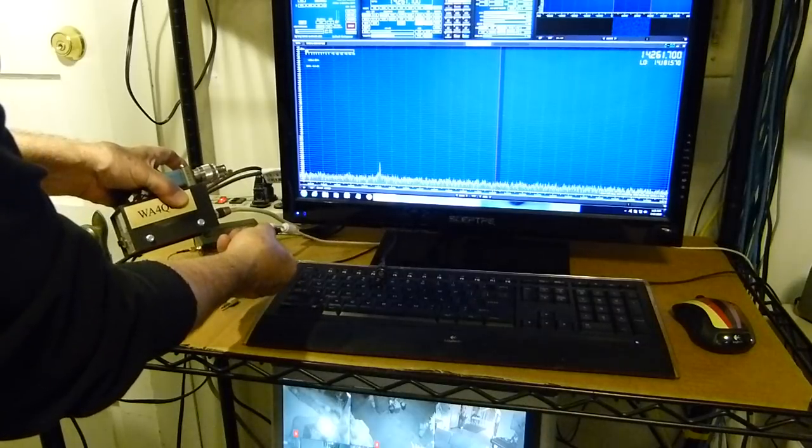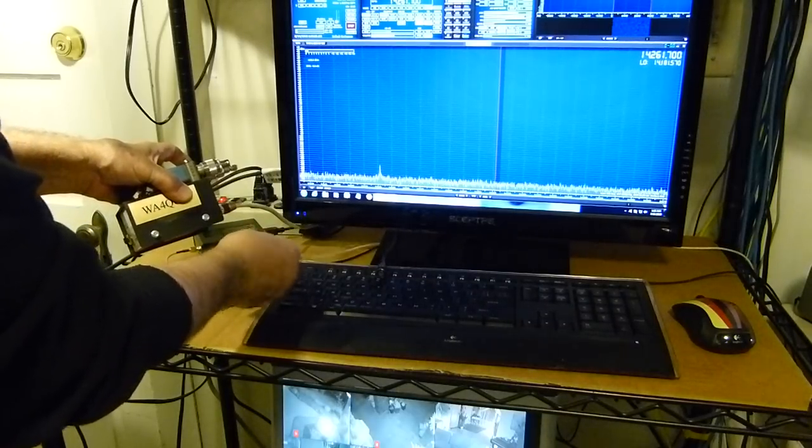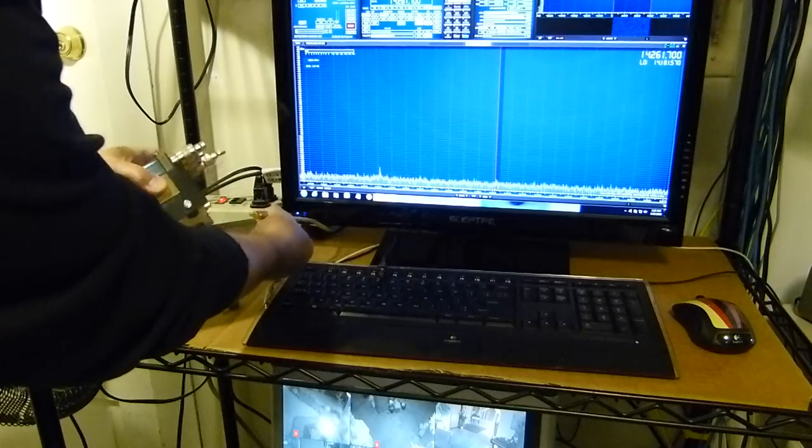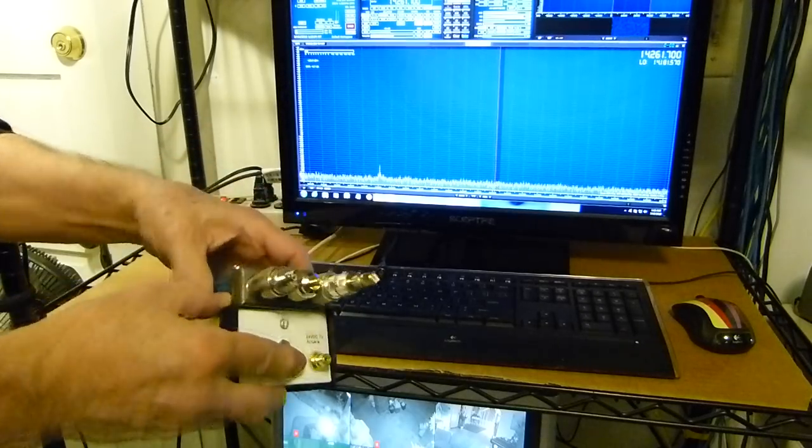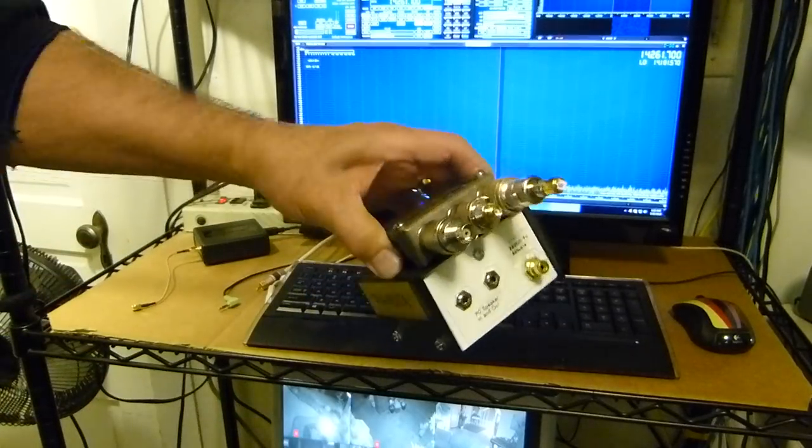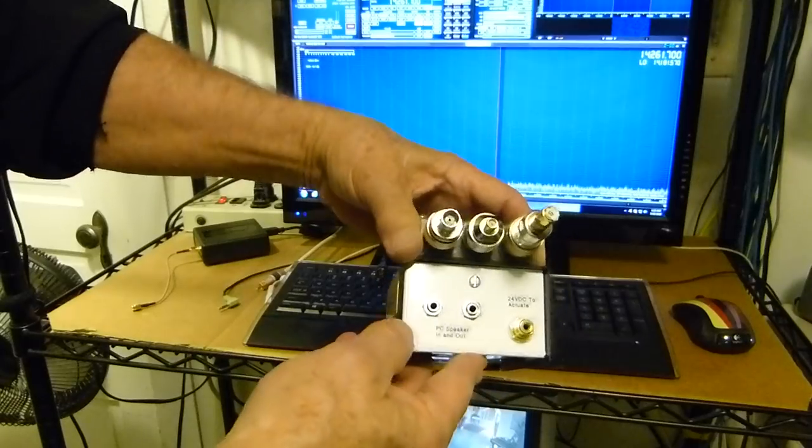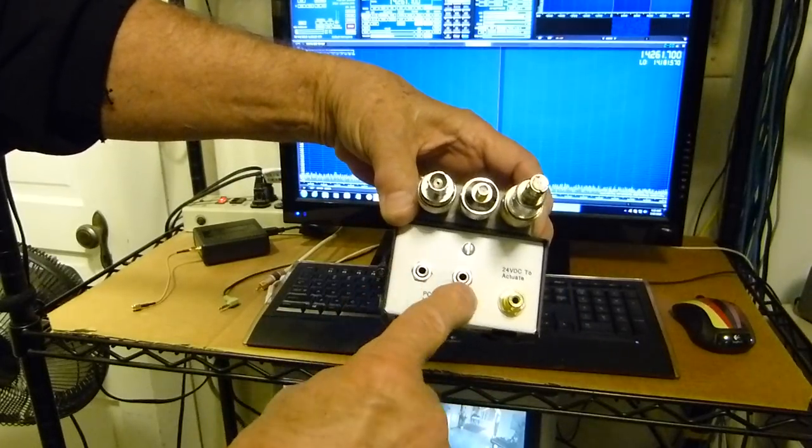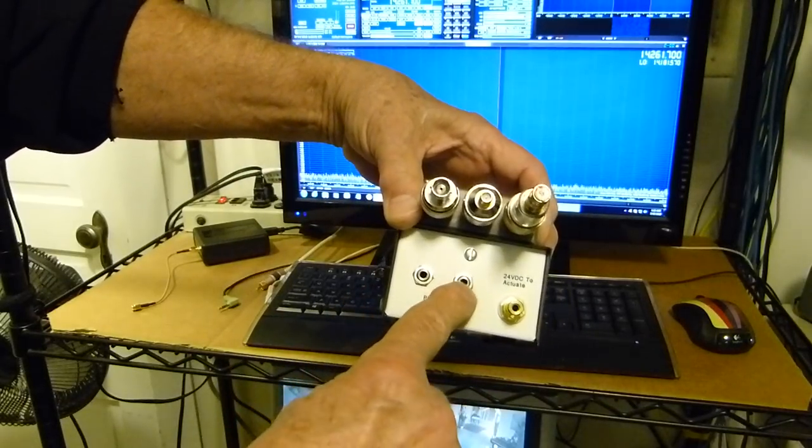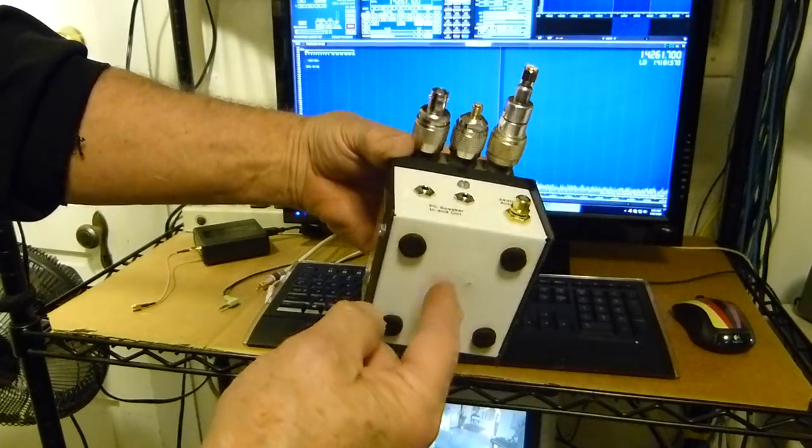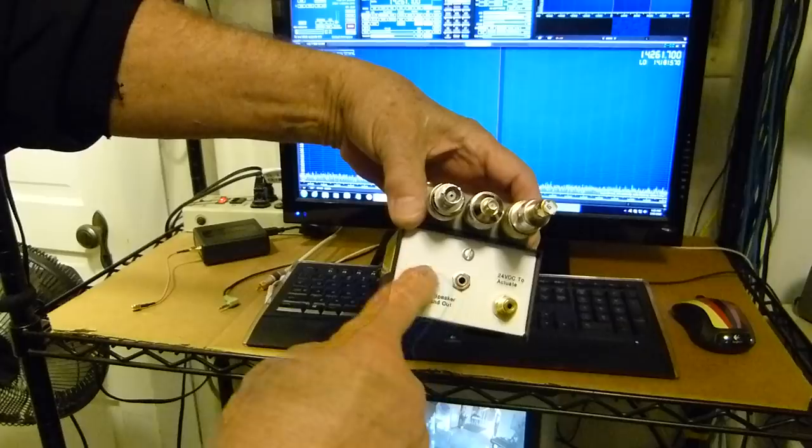One of them comes up from the PC, the other one goes to the speakers, and this is 24 volts in. So this is what the thing looks like disconnected. I put 3.5 millimeter plugs in.